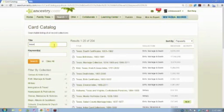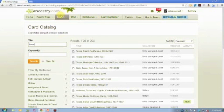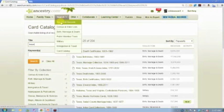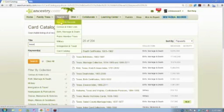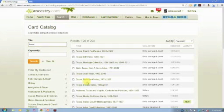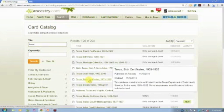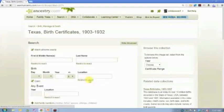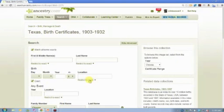And when you're doing searches like that, you always want to do focused database searches, not global searches. When you just search all records, you're searching all 12 billion records on the Ancestry.com website. If you're looking for a Texas birth certificate, for example, why not go directly to the database that contains Texas birth certificates?